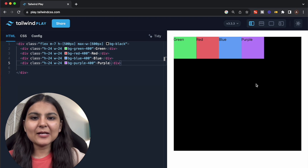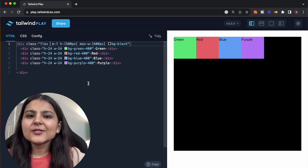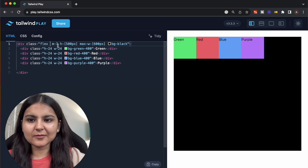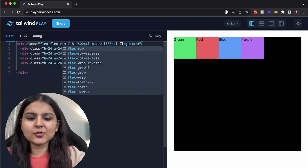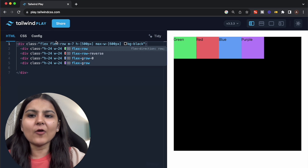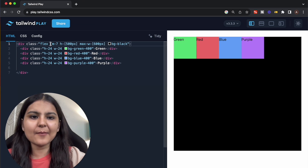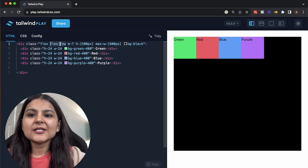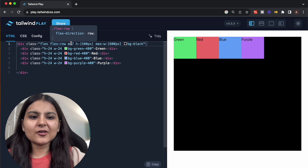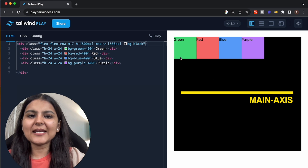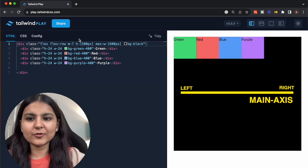Let's discuss some of the parent element properties in Flexbox. The first is the flex direction property, which controls the direction of the flex items. The first value is flex-row. This is the default direction. Even if we remove it, nothing happens. The cross and main axis remain the same and the items are placed on the main axis from left to right.